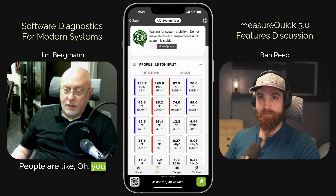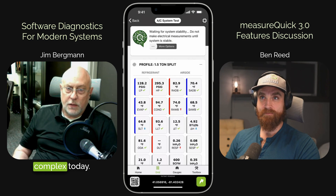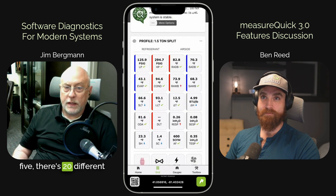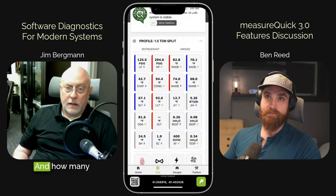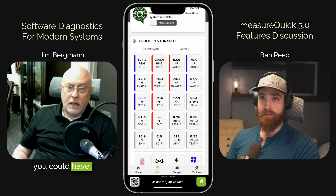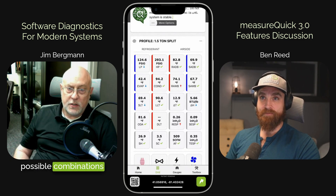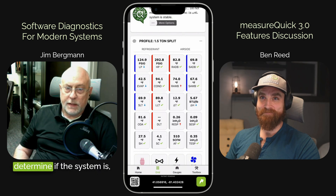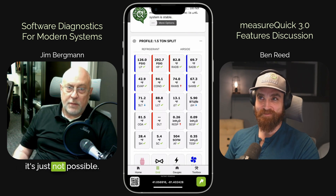People say, you need to teach them to fish before you give them a fish. But systems are so complex today. When you look at this grid, it's four by five — there are 20 different readings on that grid. How many combinations of readings could you have? There's nobody in the world that could take all those possible combinations, look at those numbers, and determine what's wrong with the system faster than MeasureQuick. It's just not possible.